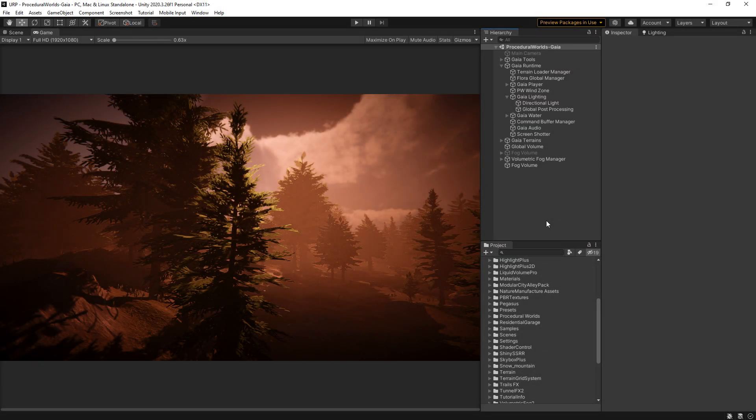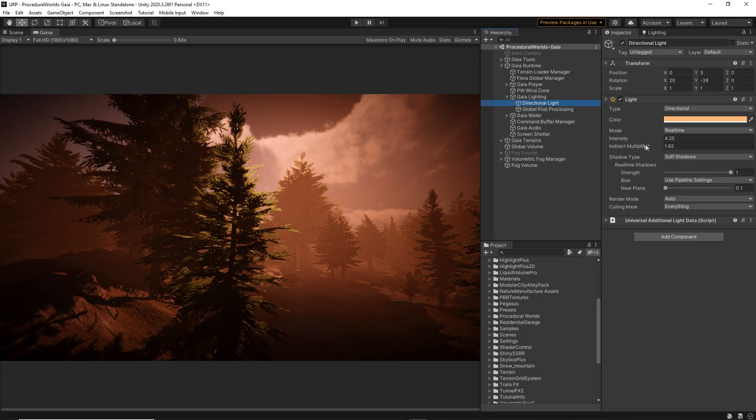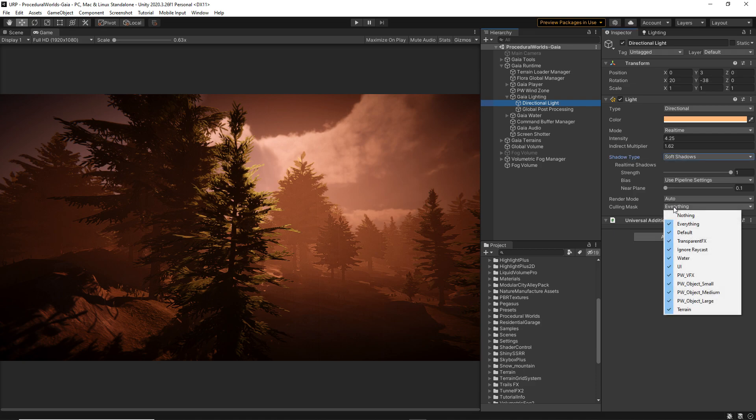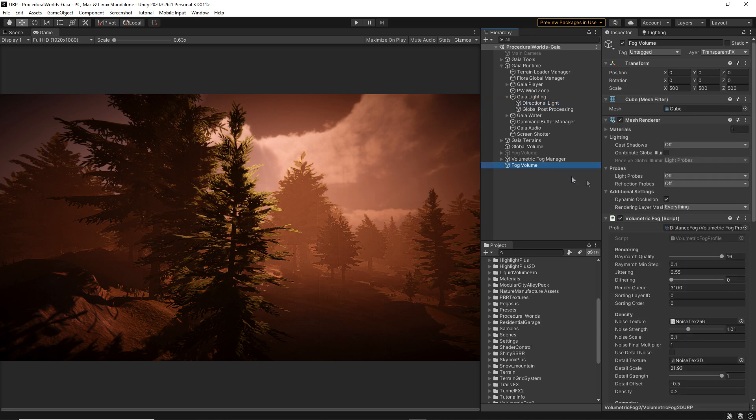Now, this is where the Godray part comes in. Select your directional light and make sure the shadows are enabled. Also, on the Culling Mask option, select the layer which is related to the object that will occlude the light.